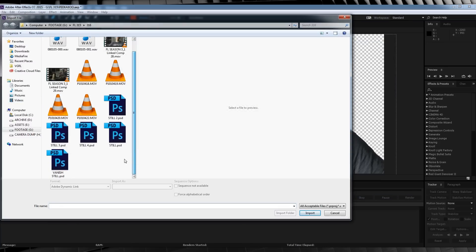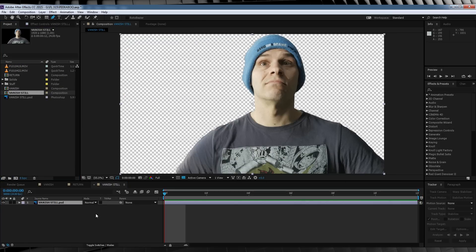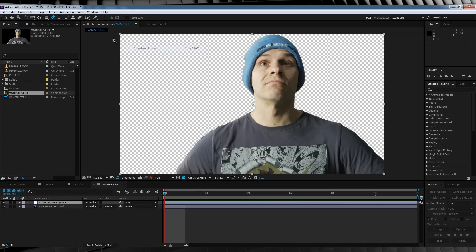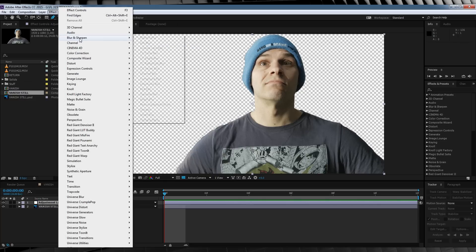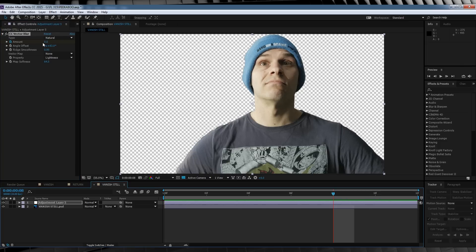We'll then import that still right back in and drop it into its very own comp. From there, it's time to get a little blurry. Let's head up, grab a new adjustment layer, go up to Effect, Blur and Sharpen, and add CC Vector Blur. First off, hit the stopwatch on Amount. We'll then move down to Angle Offset and set that to 83. We'll then set the Ridge Smoothness to 0.90, and finally the Map Softness to 64.5. We'll then scrub forward 8 frames on our timeline and crank that Amount up to 500.